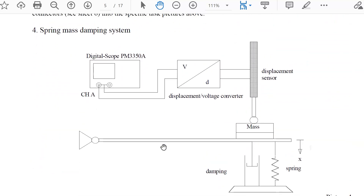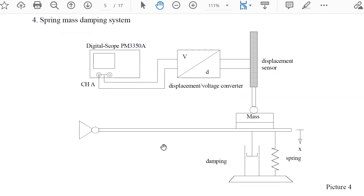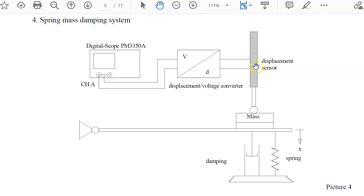Finally you should investigate a spring-mass-damping system that is mechanically built up. There is a lever with a mass, a spring, and a damper, and we measure the movement of this position with a displacement position sensor. The sensor value goes to our scope. We move the lever back, fix it, then release the fix and obtain an oscillation.